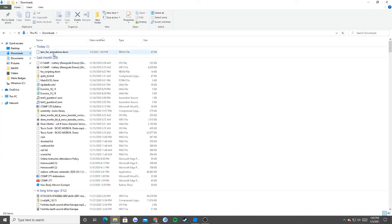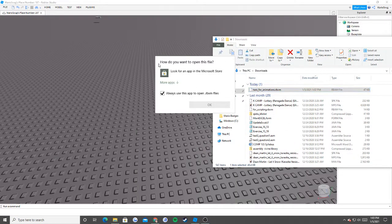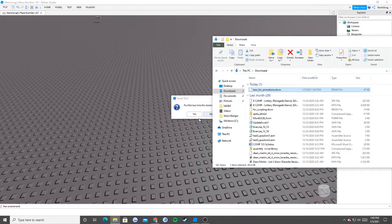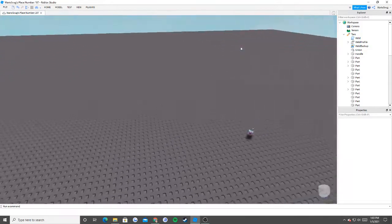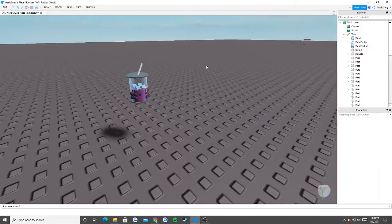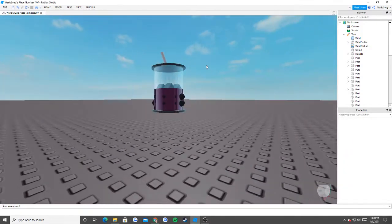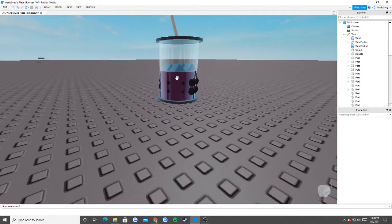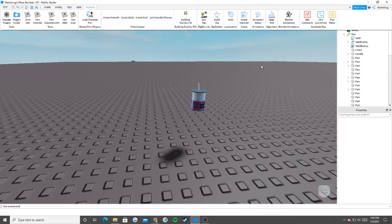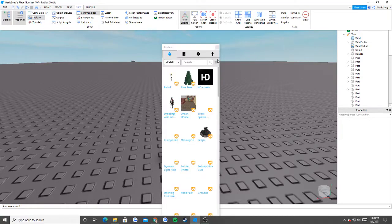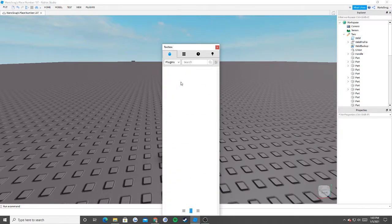So what we're first going to do is I'm going to add the cup to our workspace here. The very first plugin that you want to install is the Roblox animation plugin. I had to check my plugins because I wasn't sure what it was called. It's the Roblox animation plugin right here.